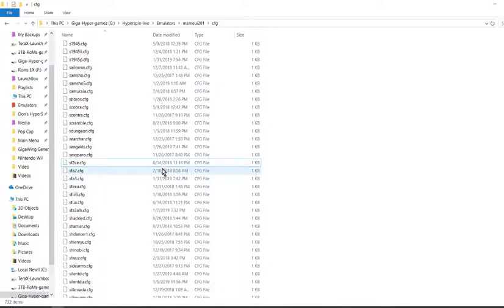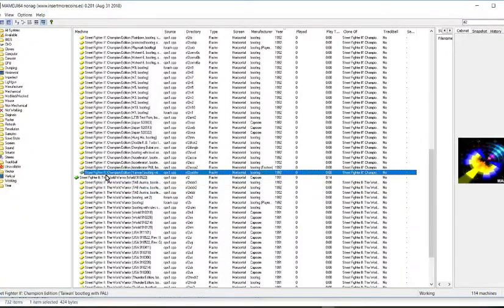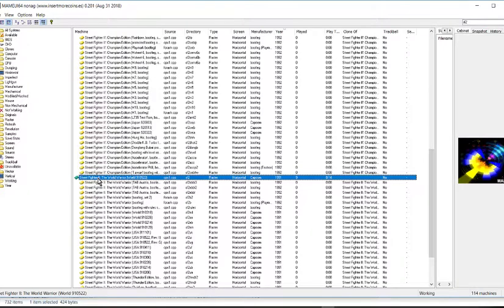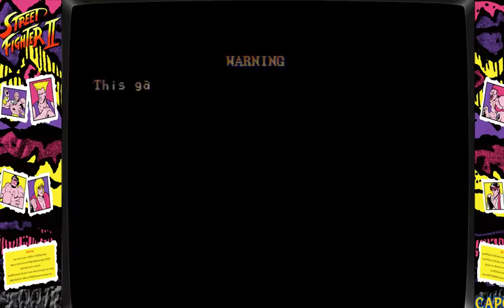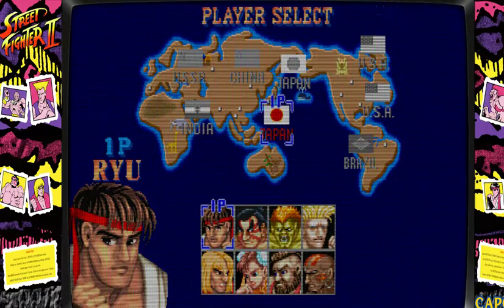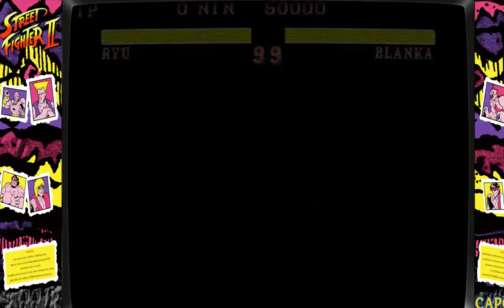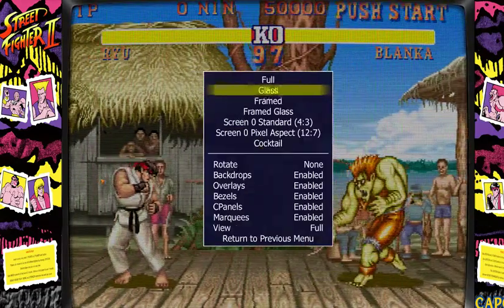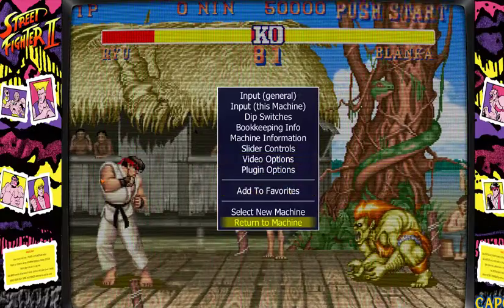Now that the Street Fighter 2 config is gone, we'll go back into MAME and launch Street Fighter 2. By the way, I'm using MAME directly rather than going through Hyperspin because it's a bit quicker. Go ahead and relaunch Street Fighter 2 — as you can see it's a lot bigger now because it's not reading that config file we just removed. So there you go, it's bigger and we're good to go. For any game where it's too small, go to Tab first, go to Video Options and try to change things there. If not, just delete the config file.